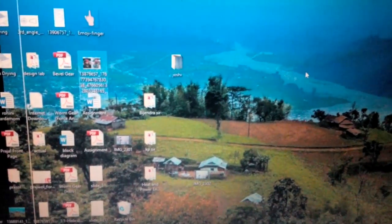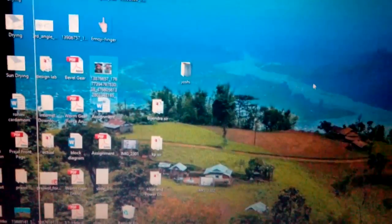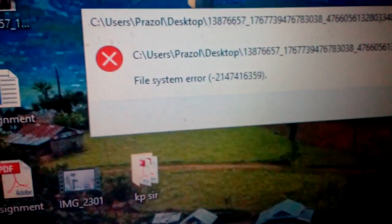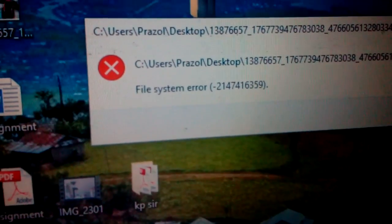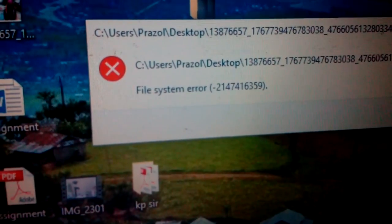Hi everyone, today let's look at a problem most of us might be facing. It's a problem with viewing images in Windows 10. The error says file system error 2147416359 and it doesn't allow us to view the images.